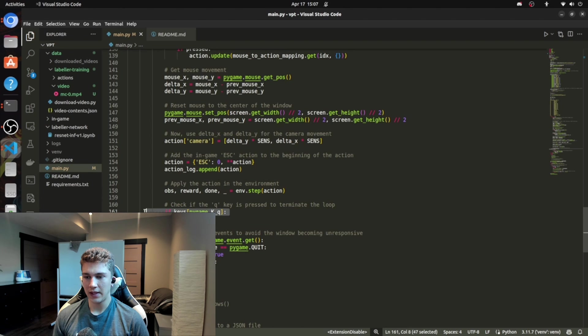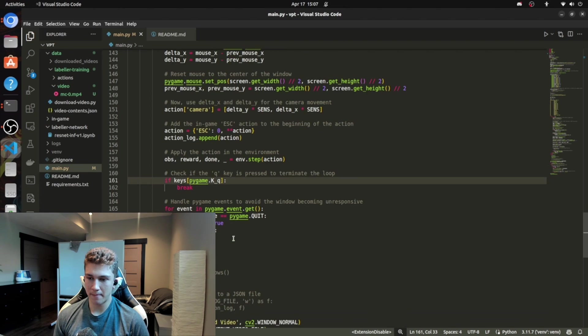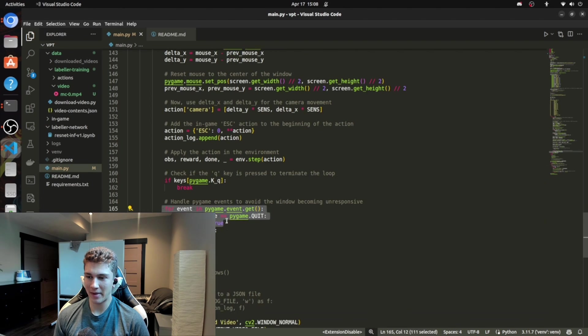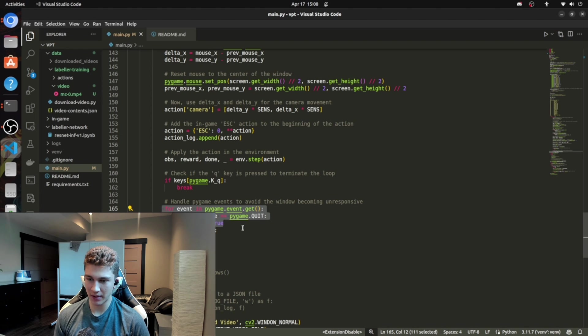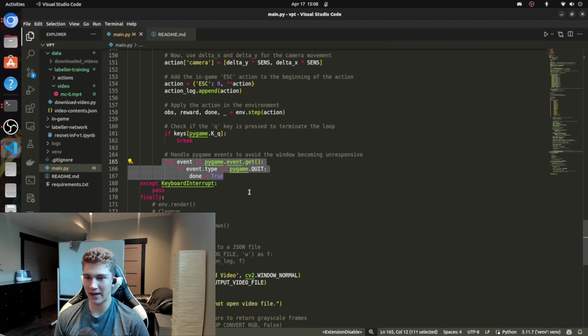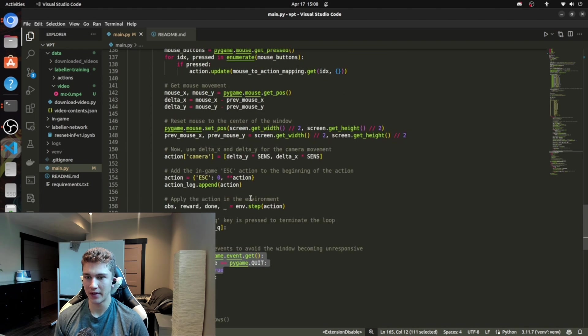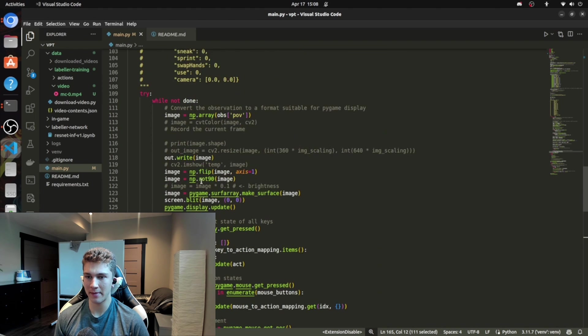If the key is pressed, terminate. Handle PyGame events to avoid the window becoming unresponsive, just some best practices here. And keep in mind, I have a try block and except and finally, so it's going to try to do this.